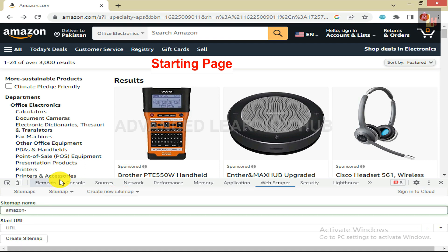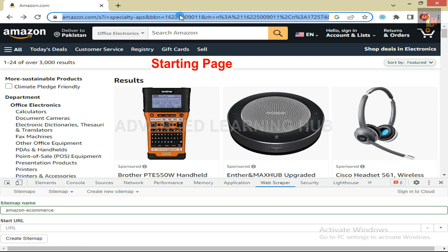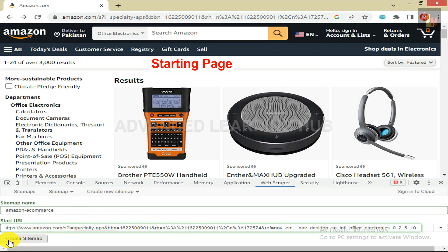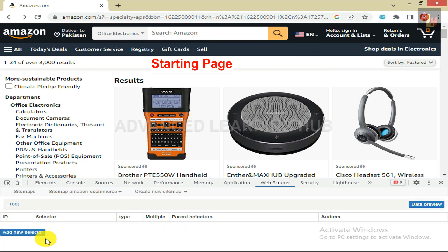Click on Create New Sitemap, and then click on Create Sitemap. A new dialog box will open in which you provide the sitemap name and URL of the landing web page. Write Amazon e-commerce or any other suitable name in the sitemap name box. Please note there must not be any space between two words of the ID, and the name should not start with an uppercase letter or a digit. You may include underscore, round brackets, or plus/minus symbols, but not at the start. Then copy the URL of the landing web page and paste it in the Start URL box, and click on Create Sitemap. The sitemap has now been created.